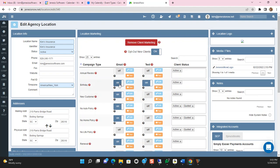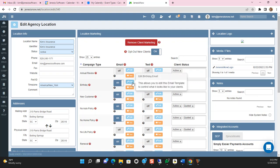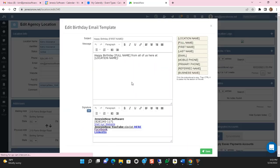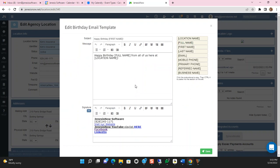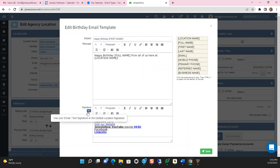Now, before you turn any of the marketing campaigns on, I suggest that you click Edit and see what would actually be sent to your client. You can make changes here to the subject or the message, and then you can also select the signature that will be sent.